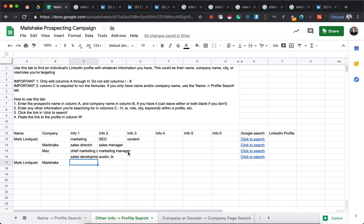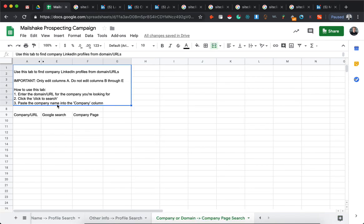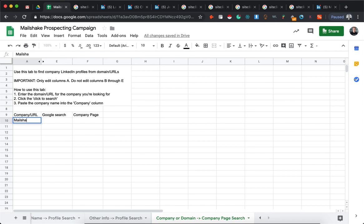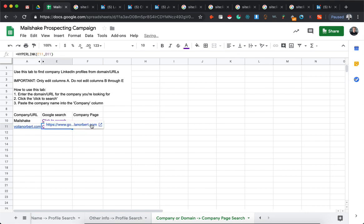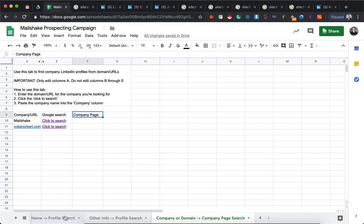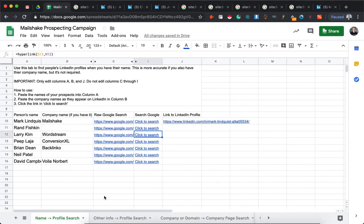And those are the two main ones. We have another one here - it's pretty self-explanatory if you're looking for a company LinkedIn pages. You just list in the company name or their URL, generate the search, and that's pretty reliable. But yeah, those are the three tabs.